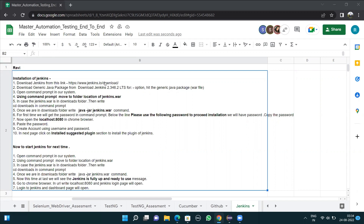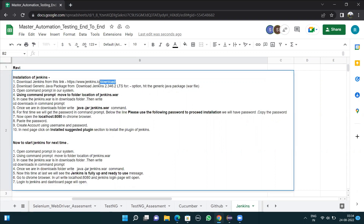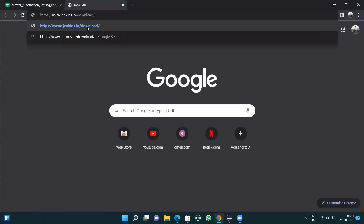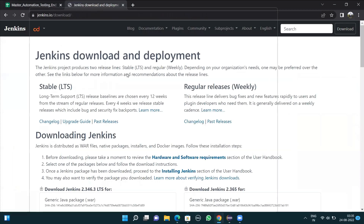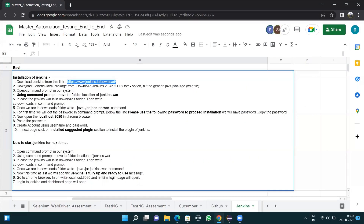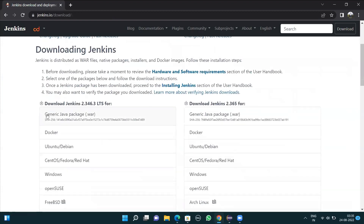The first step is to download Jenkins from the link http://www.jenkins.io/download. I'll copy this, go to Chrome, paste the link, and press enter. The page opens and it says to download the generic Java package — Jenkins 2.346.2 LTS. I'll scroll down to the generic Java package section.